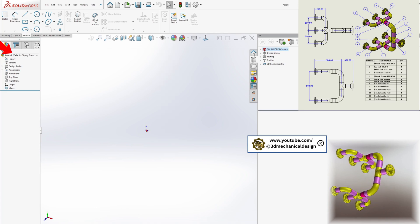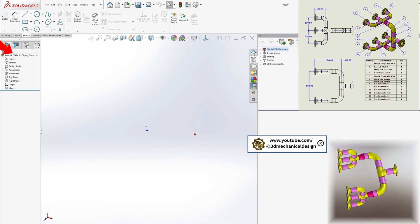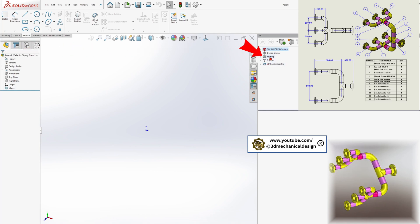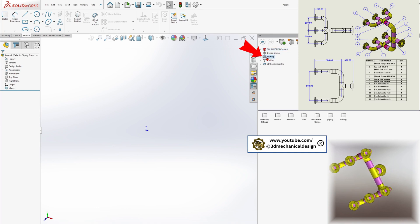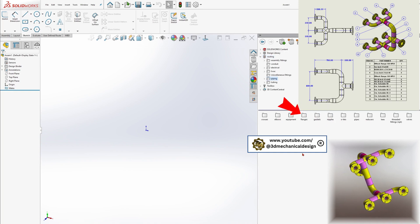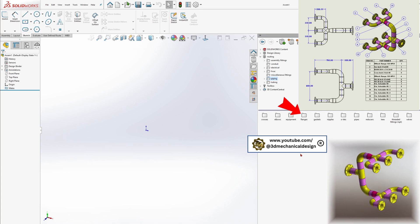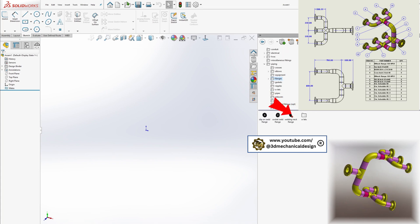Insert route components. The most common way to start a route is by dragging and dropping a fitting or connector — such as a flange or elbow — from the design library into the graphics area of your assembly. You can access the Routing Library from the task pane. Expand the Routing subfolder to find piping, tubing, or electrical components, then drag your chosen fitting or connector to the assembly at the desired starting point.